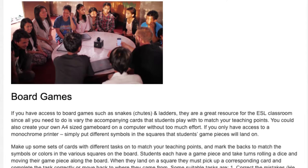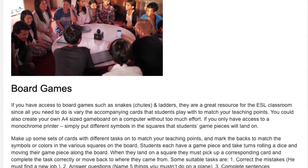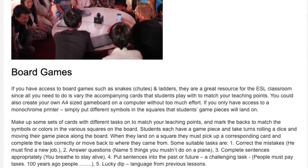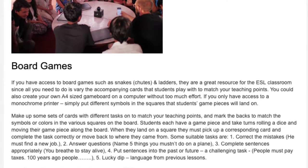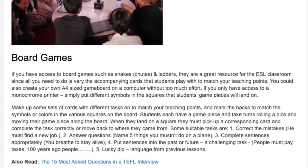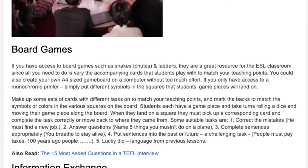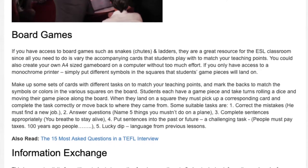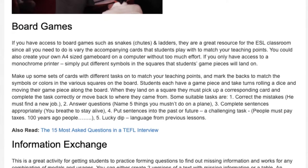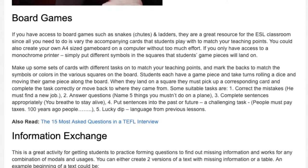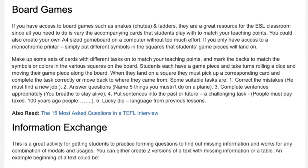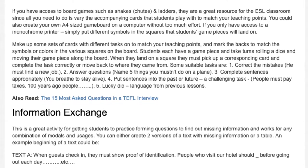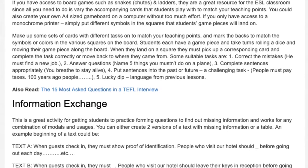4. Board Games. If you have access to board games such as Snakes and Ladders (Chutes and Ladders), they are a great resource for the ESL classroom, since all you need to do is vary the accompanying cards to match your teaching points. You could also create your own A4-sized game board on a computer. Students take turns rolling a dice and moving their piece; when they land on a square they must pick up a corresponding card and complete the task correctly or move back to where they came from.